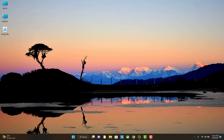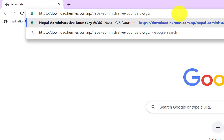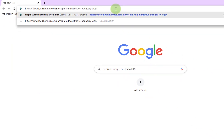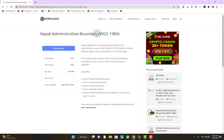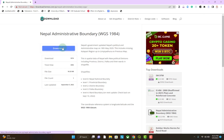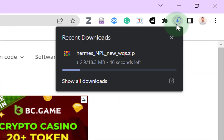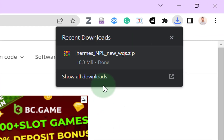I will be using the shapefile of Nepal for the purpose of demonstration. Let's download the shapefile of Nepal. Go to your browser and enter this link — the link will be provided in the description below. In this website, just click the download button in order to download the shapefile. The shapefile of Nepal is downloading and is already downloaded.